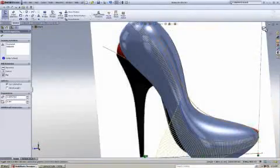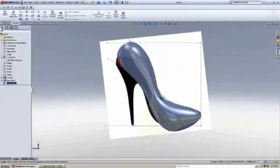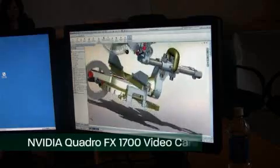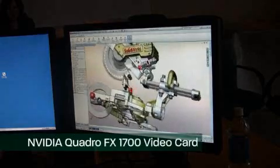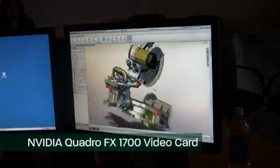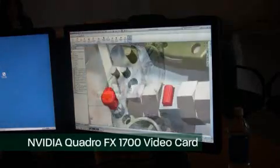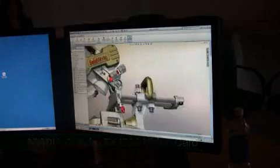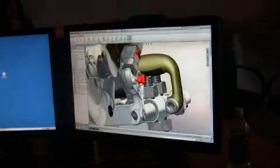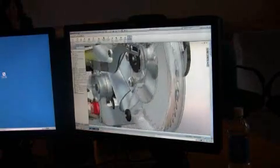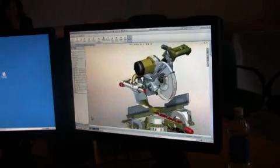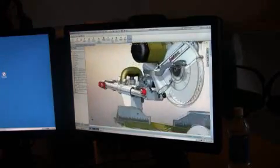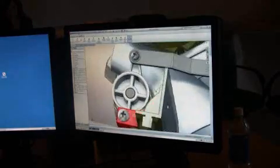I'm trying to get a feel for how the 1700 is handling this rather large miter saw assembly. The transitions in and out of these tight zooms and rotations definitely not as smooth scrolling in and out as the ATI 7700 card.